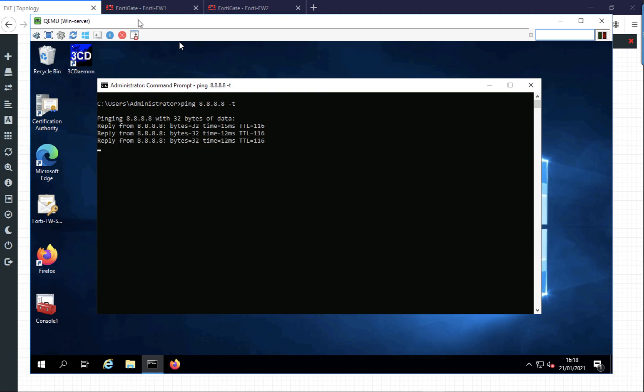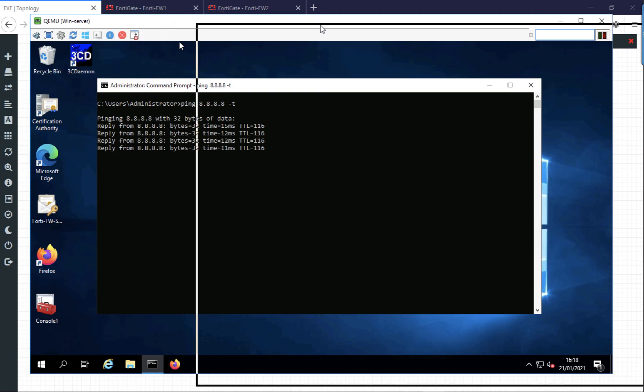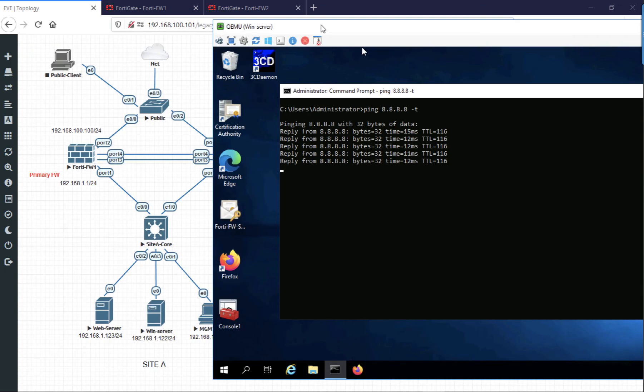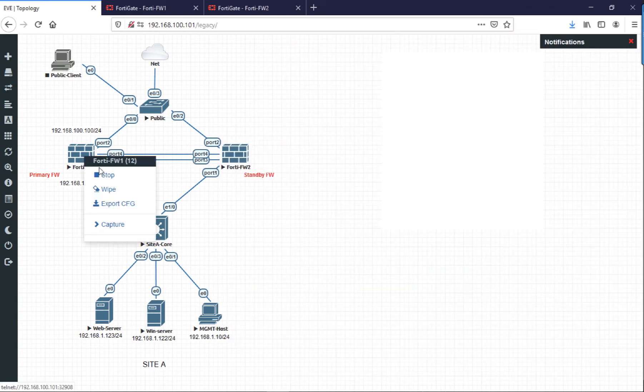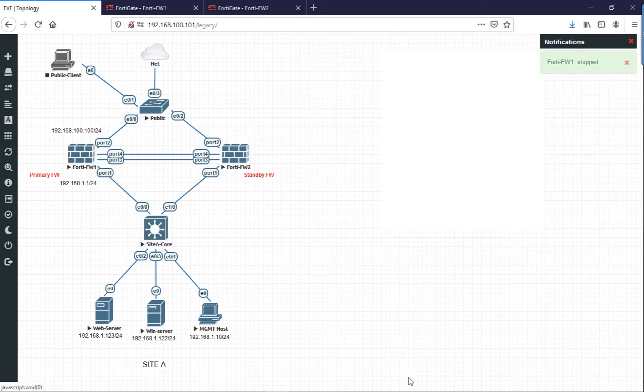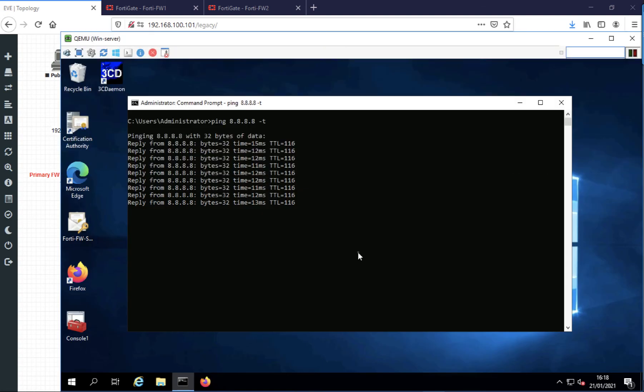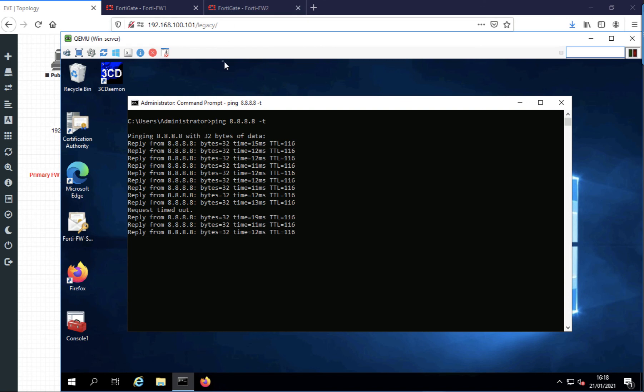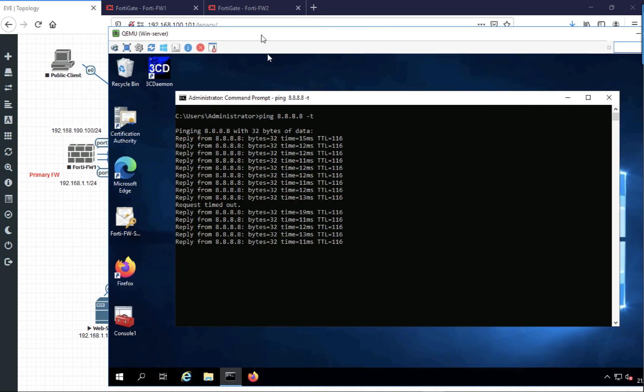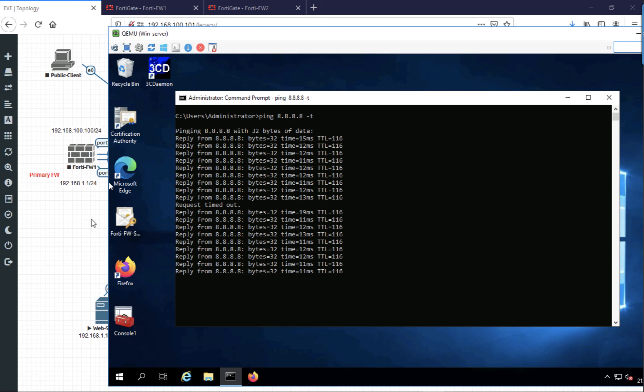If I shut down the primary firewall, it should fail over to the second firewall. See, there we go. We dropped one ping, back in. As you can see, the primary firewall is off. We are now running through the secondary firewall.